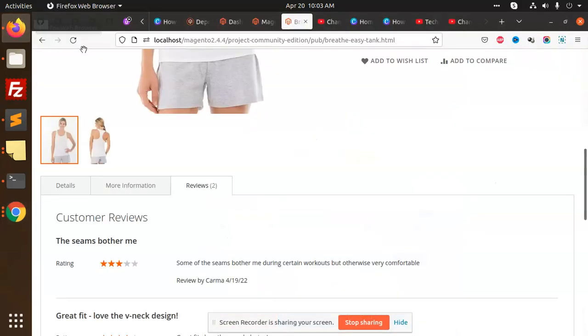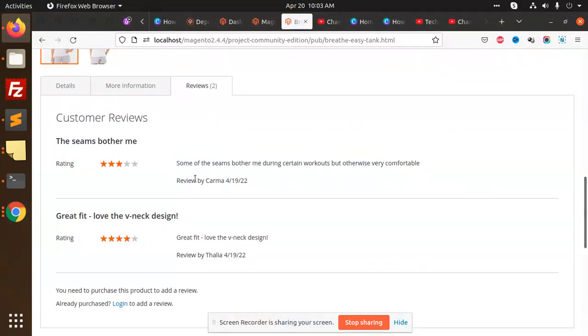Hello friends, in this video we are going to learn how to restrict customer reviews in Magento. Currently, everyone has the ability to review as a guest or logged-in customer. But here we are going to make sure that only those customers can review who have a logged-in account and purchased that product.